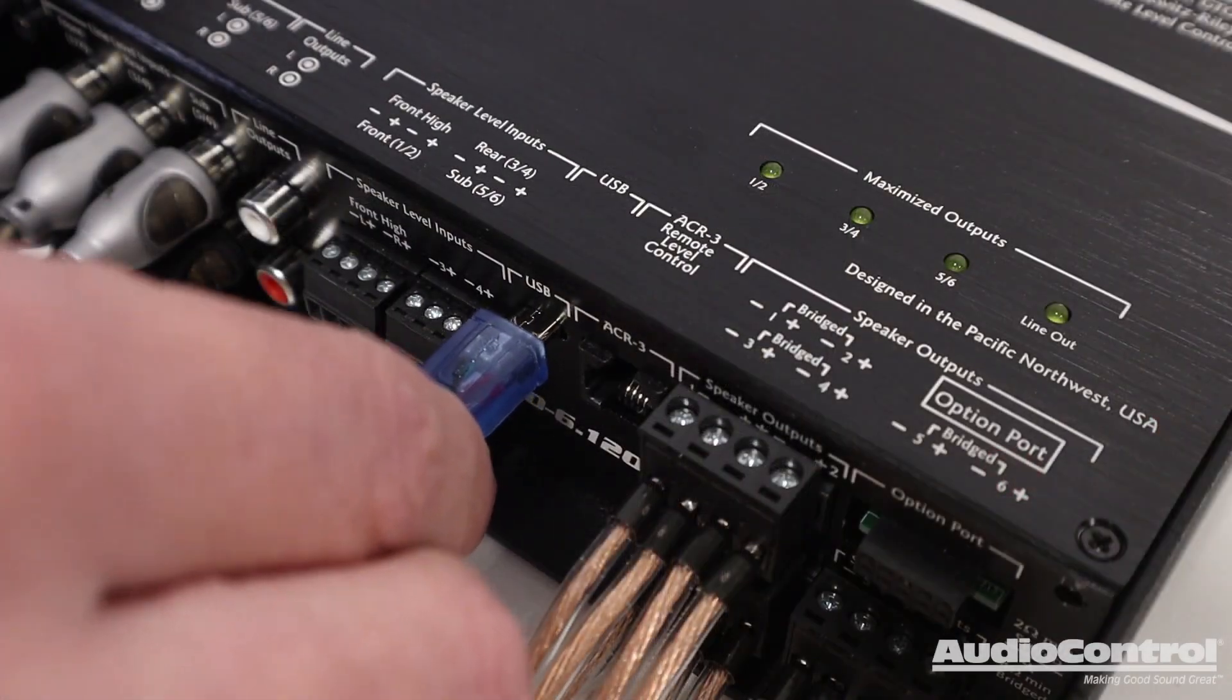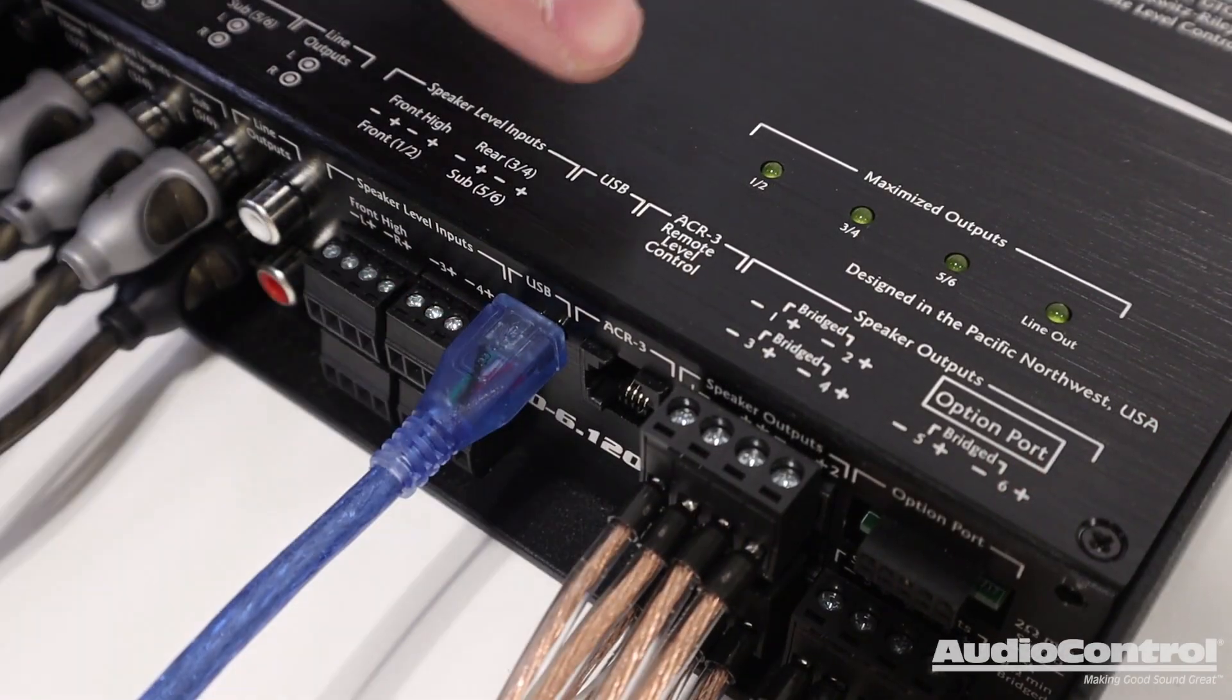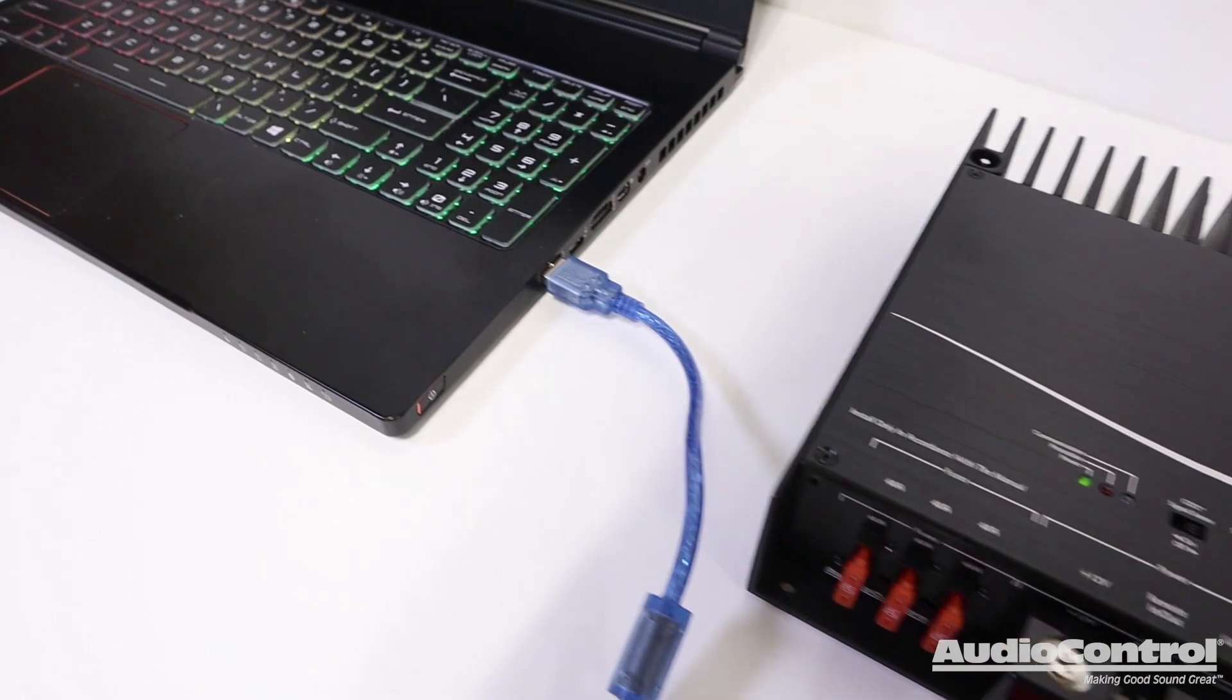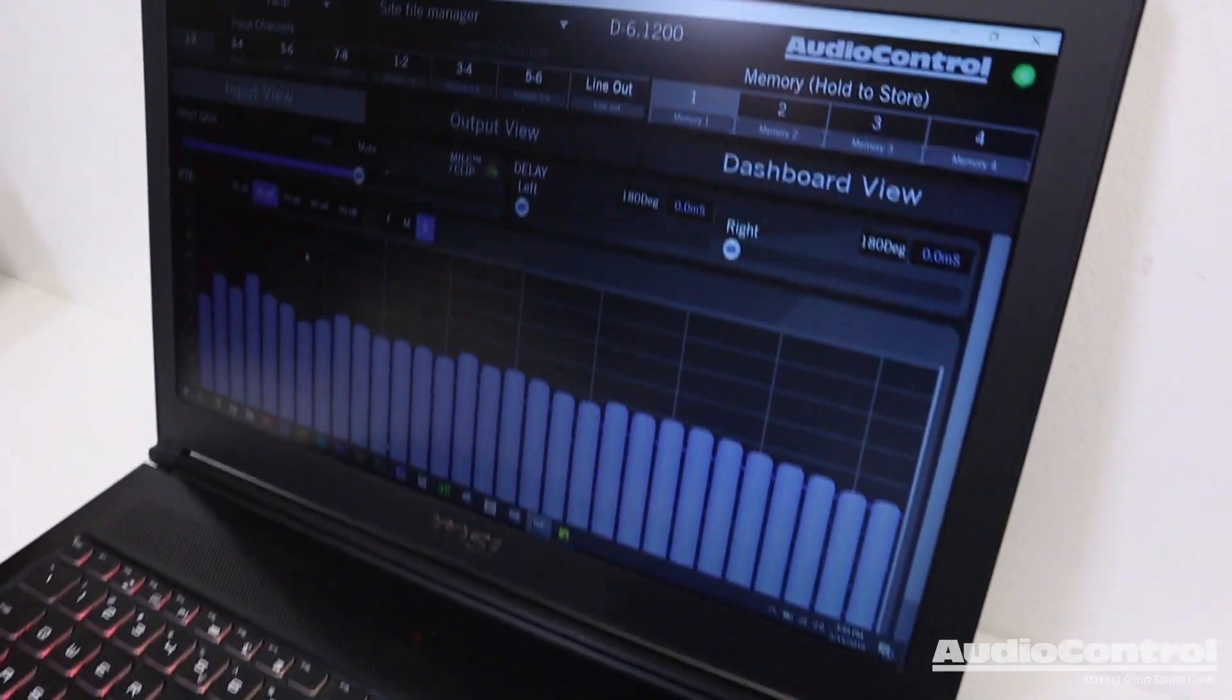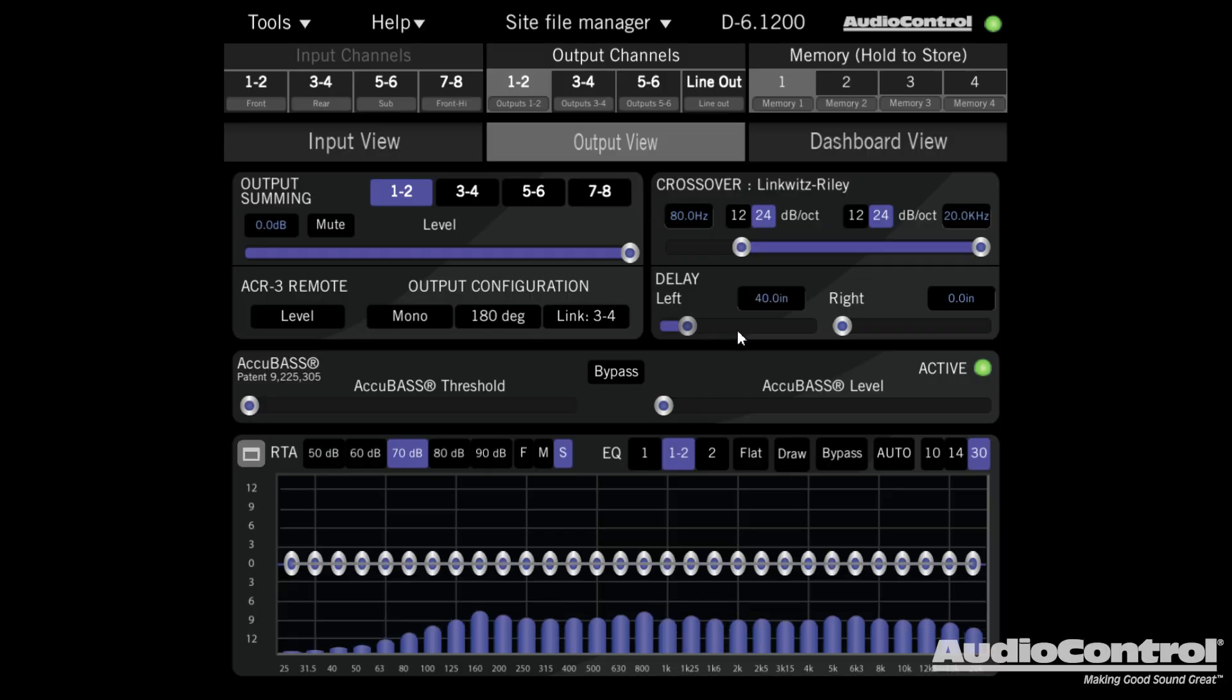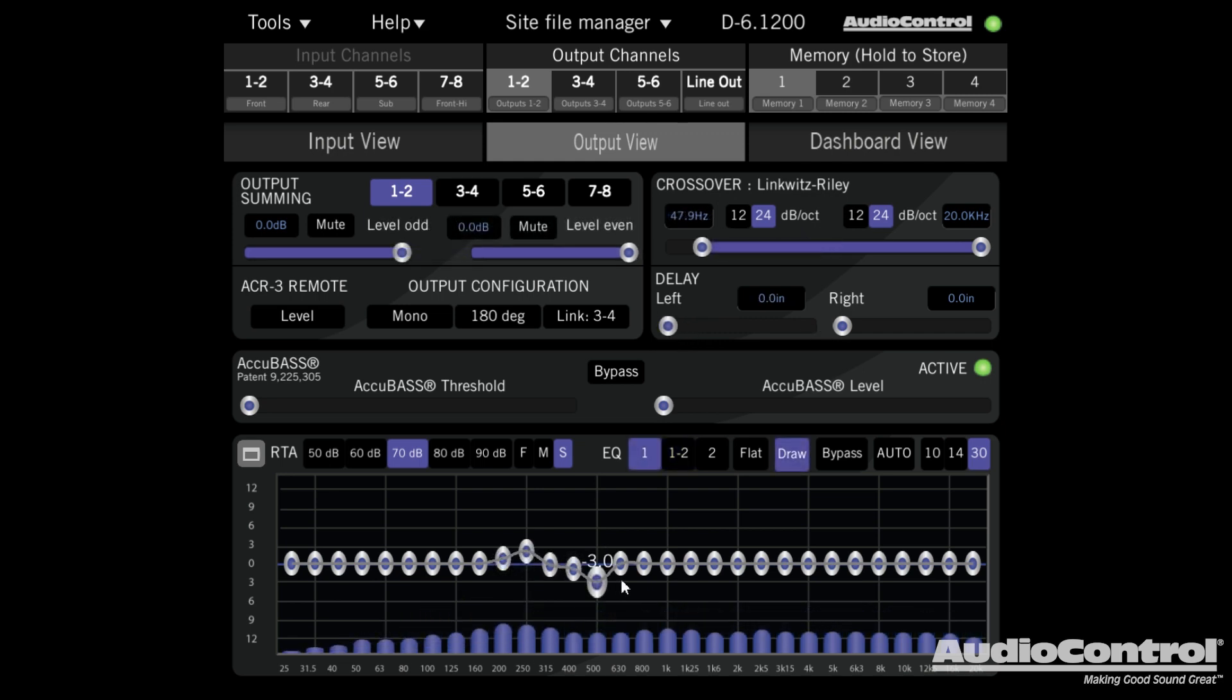That's because the full tuning options of this amplifier are accessed via AudioControl's SmartDSP tuning software on a computer. With this software, we can control time alignment, crossovers, and equalization for each output channel.